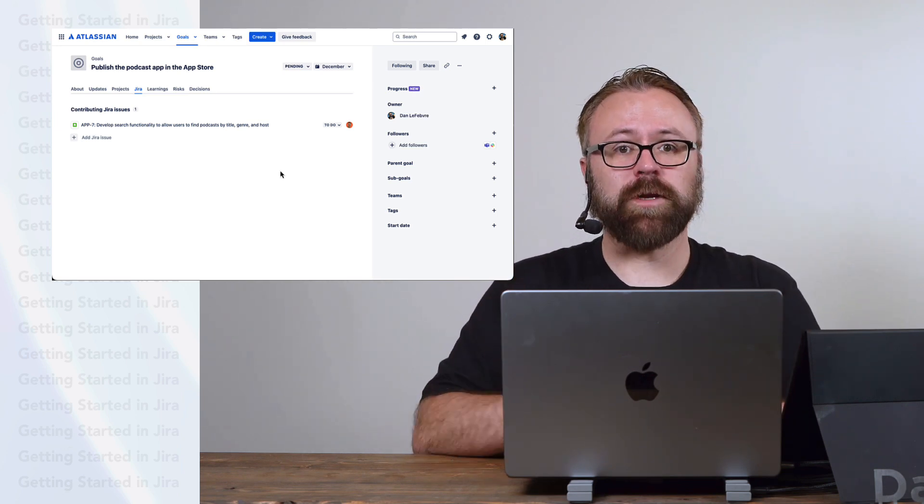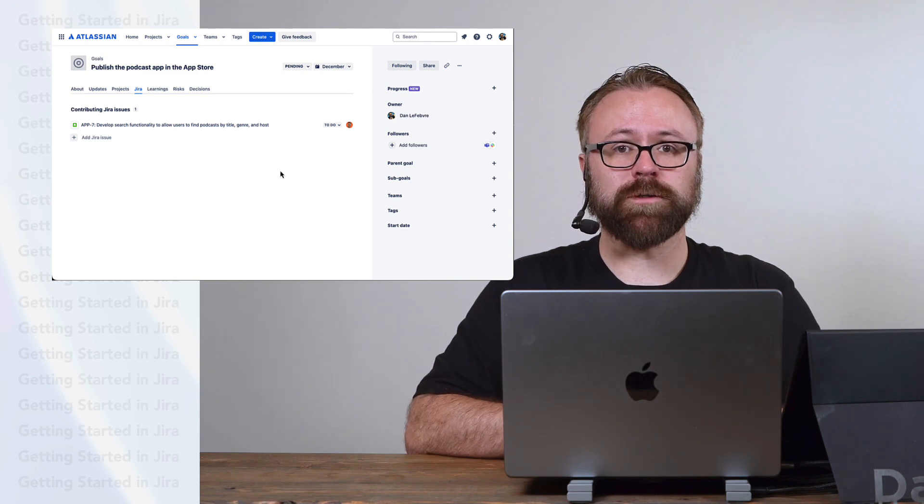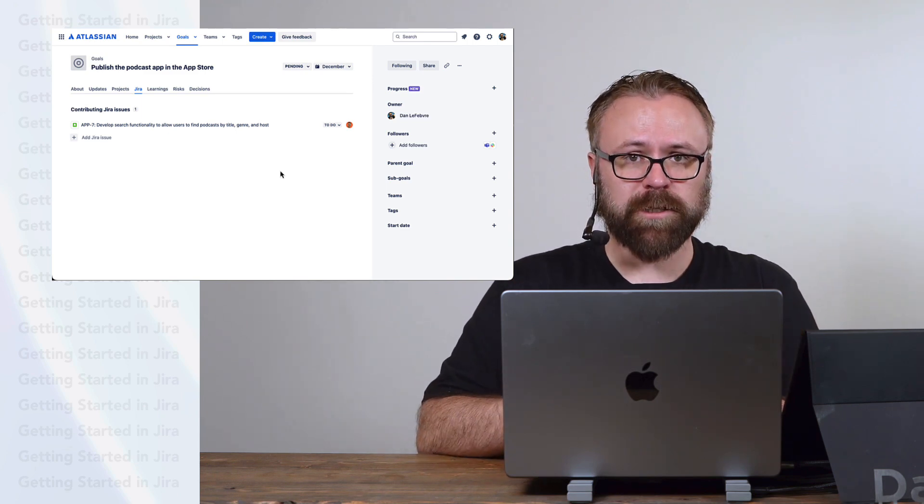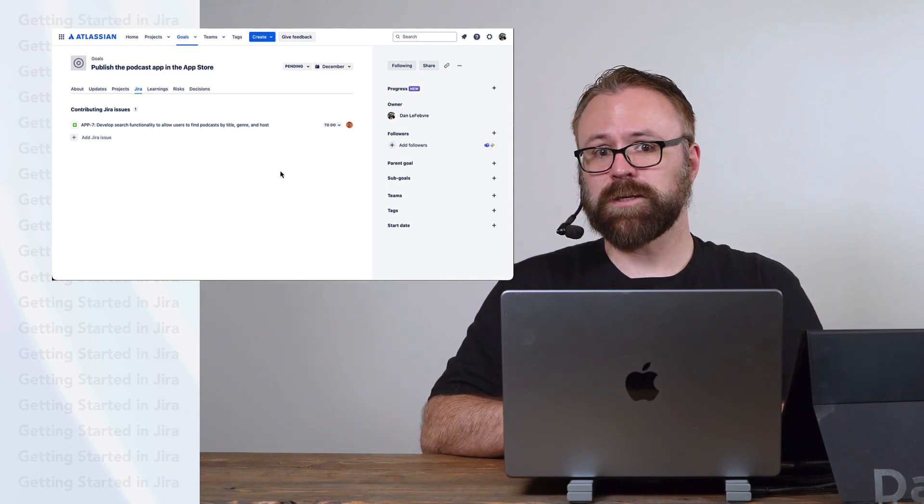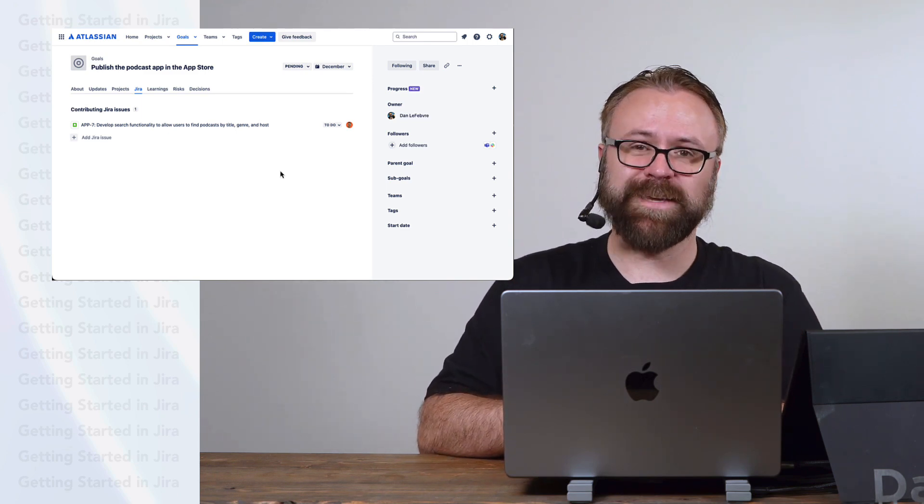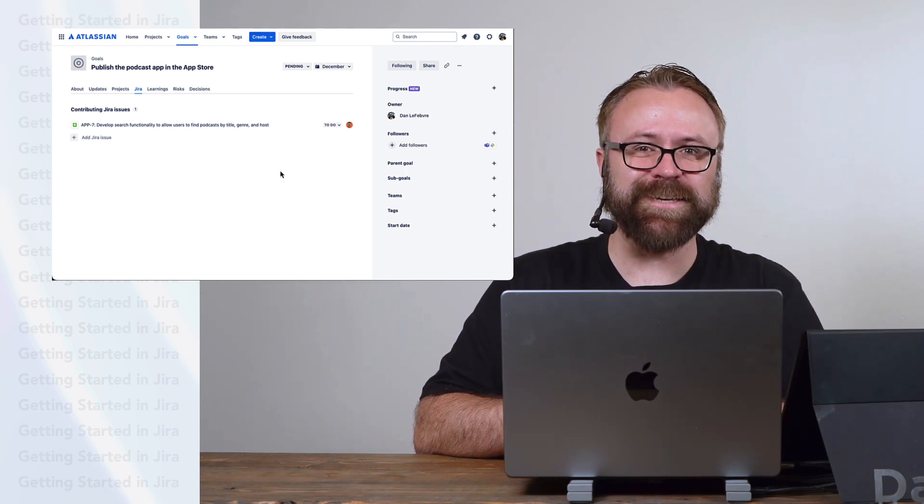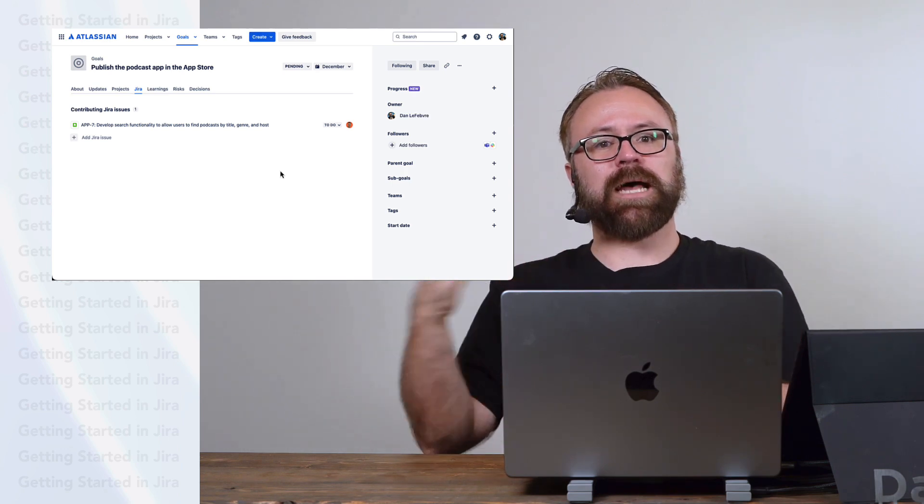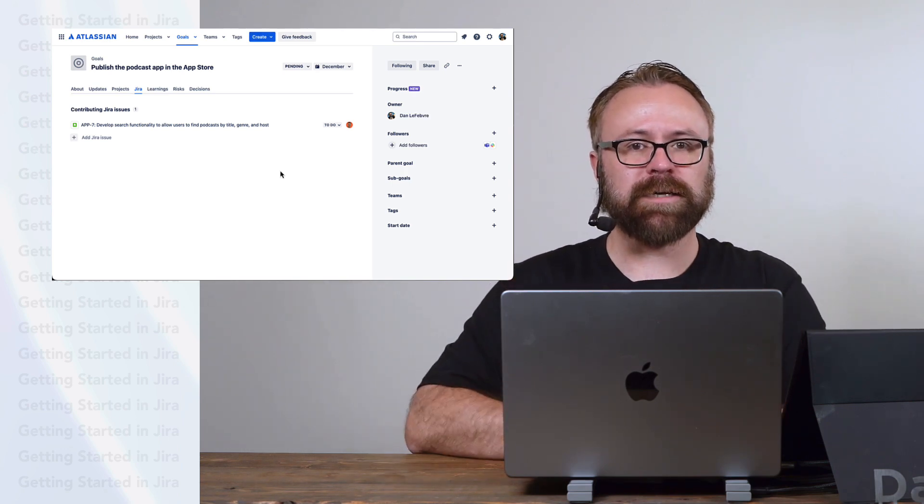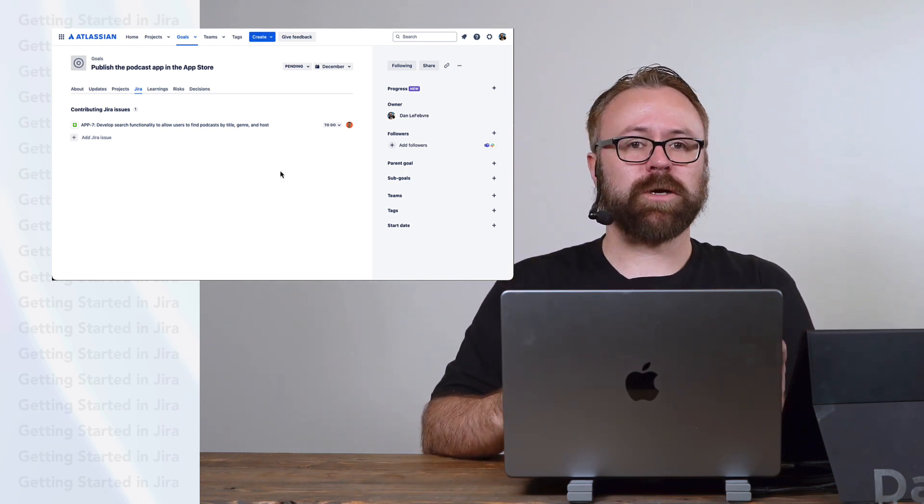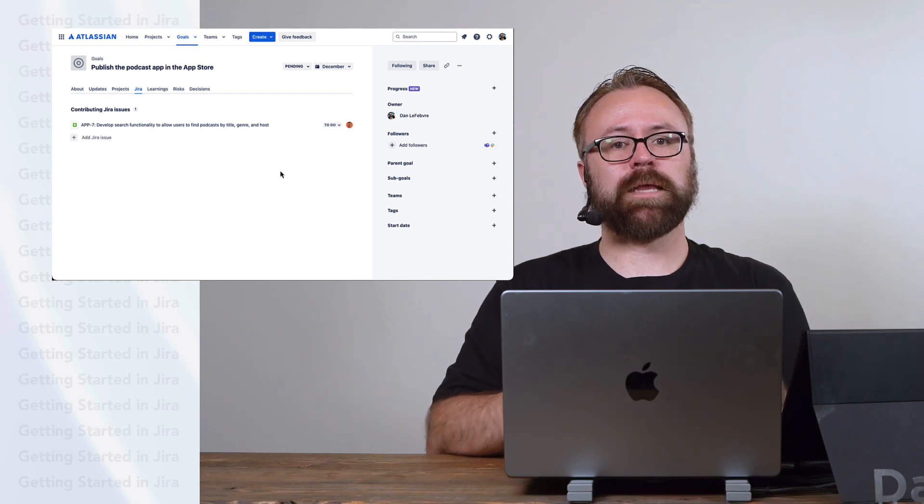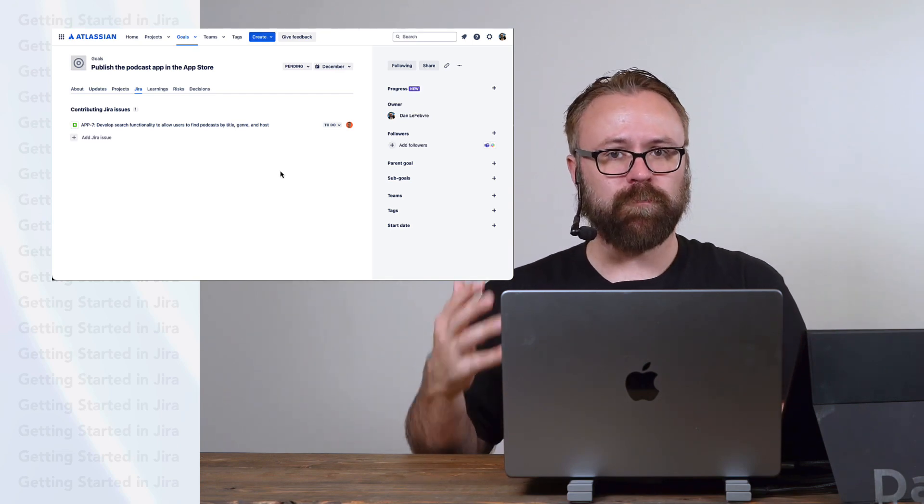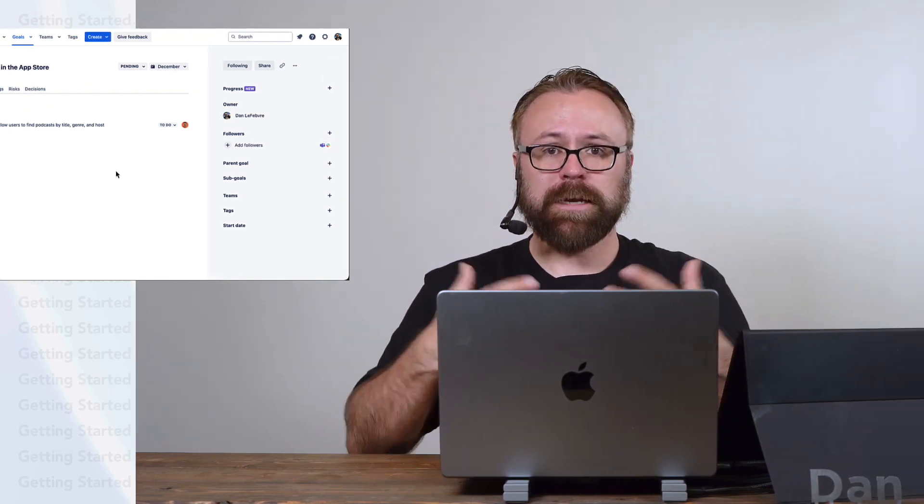To recap, in this video we learned that goals aren't really a part of team managed projects or even company managed projects or even JIRA itself, if you think about it, since it takes us out of JIRA to access them. But they are in beta, so I really hope that Atlassian will start to integrate them better. And now you've got a better idea of what goals are and how they work.